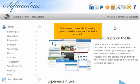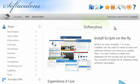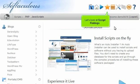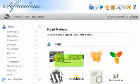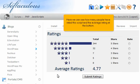Softaculous contains both a rating system and demos of each software included. Let's look at script ratings. Click any logo to view or rate a script. Here we can see how many people have rated this script and the average rating at the bottom.